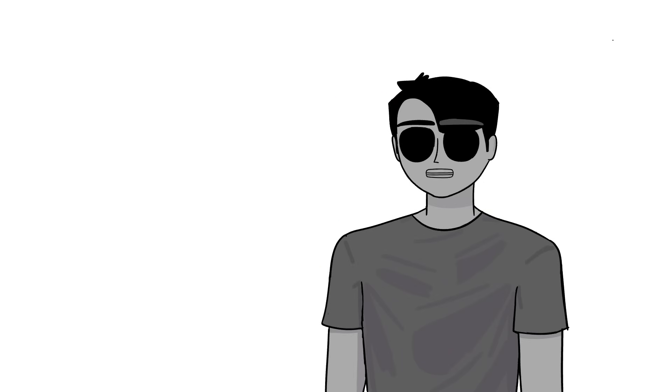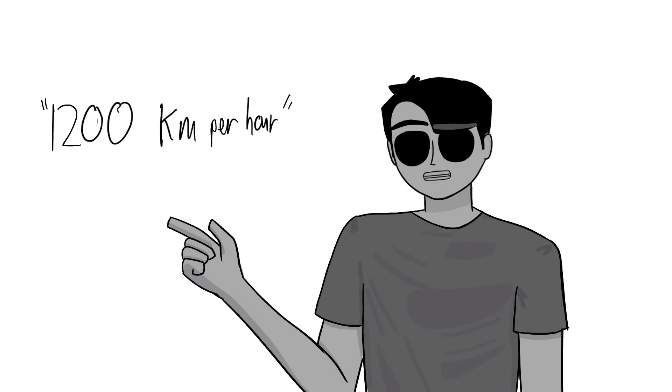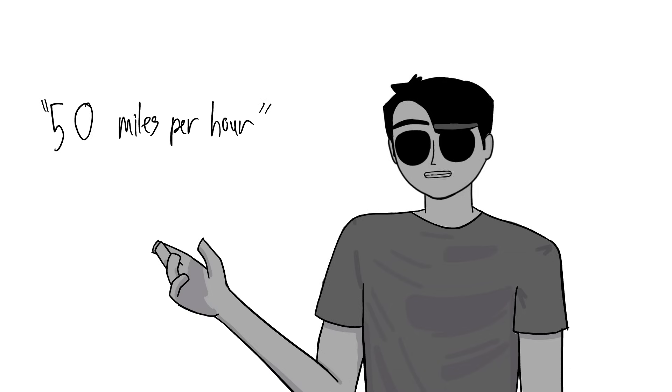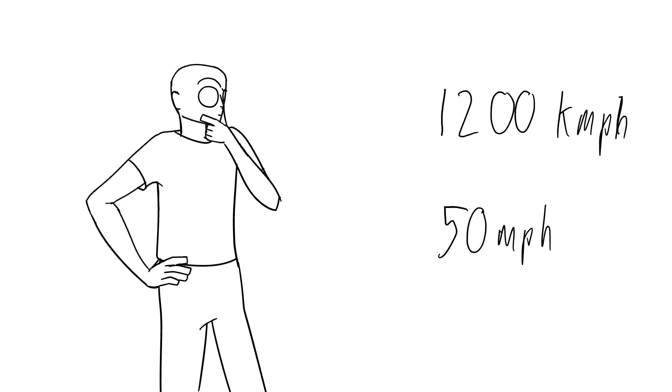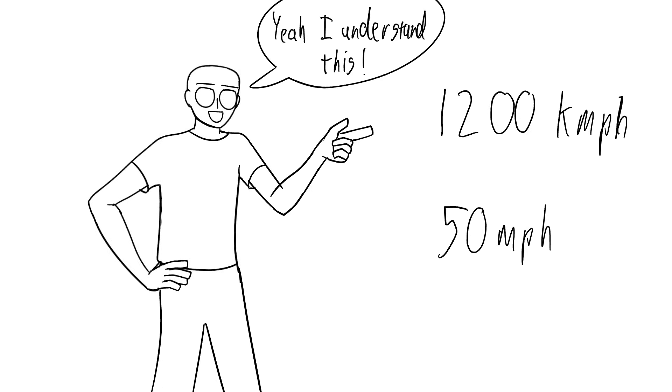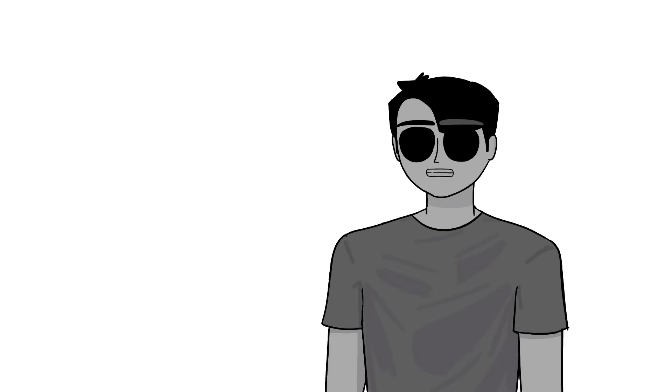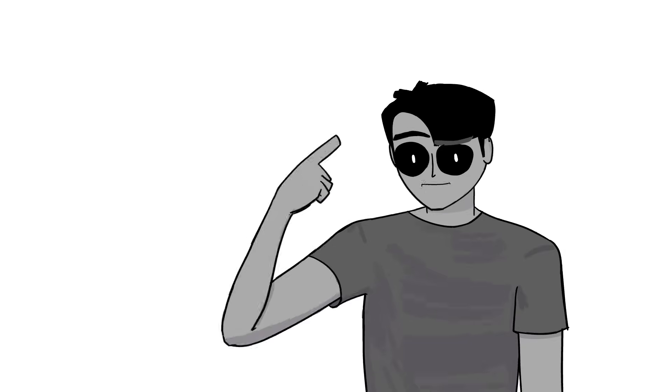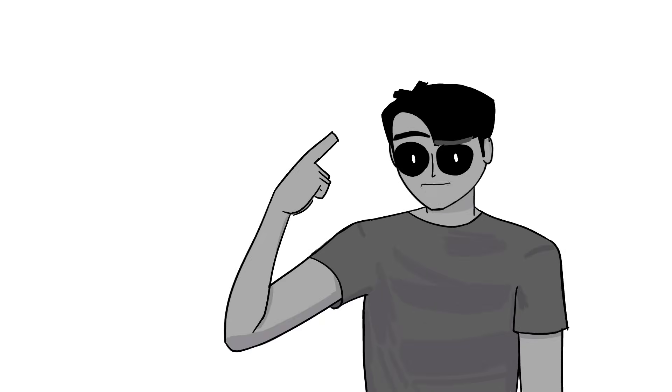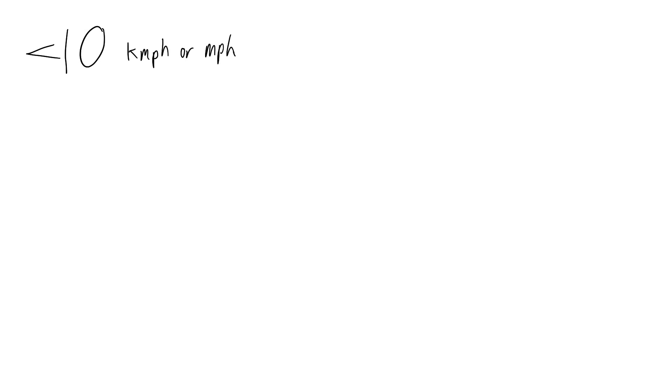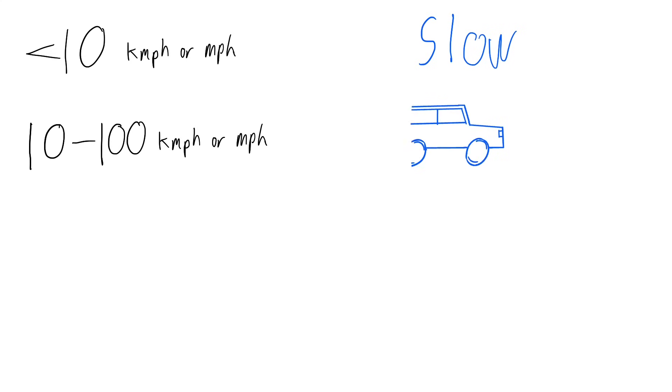So if I'm given something like 1200 kilometers per hour or 50 miles per hour for an object, I'm just left wondering how people even manage to get an idea of the object's speed. Maybe they just have a thought process that says something like if the speed is under 10, it must be pretty slow. If it's between 10 and 100, then it's as fast as a vehicle, typically.